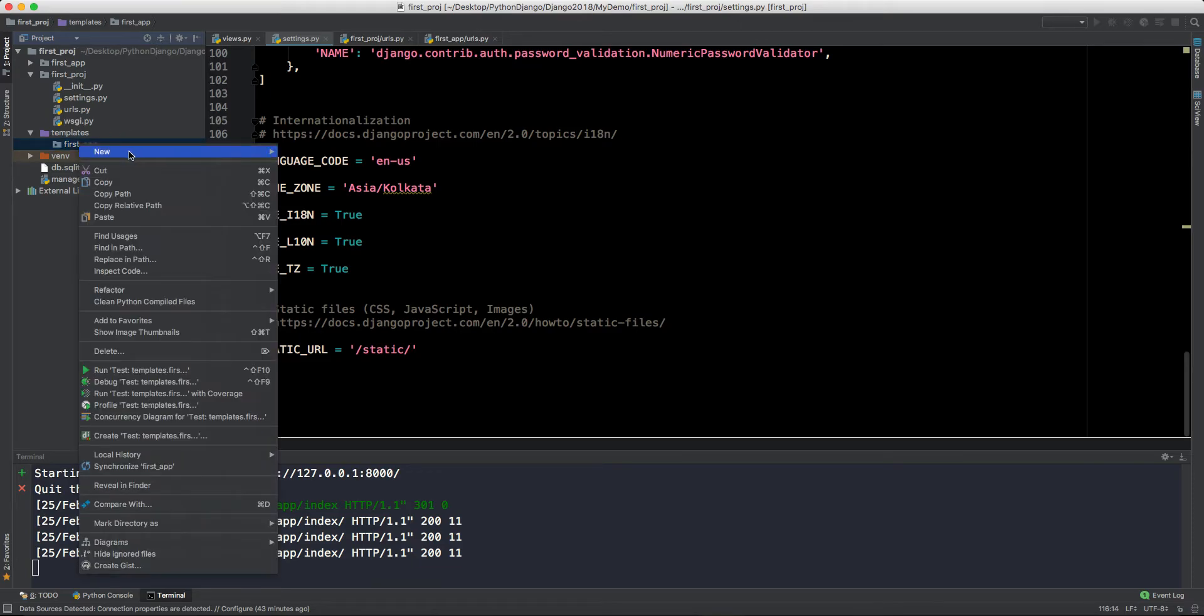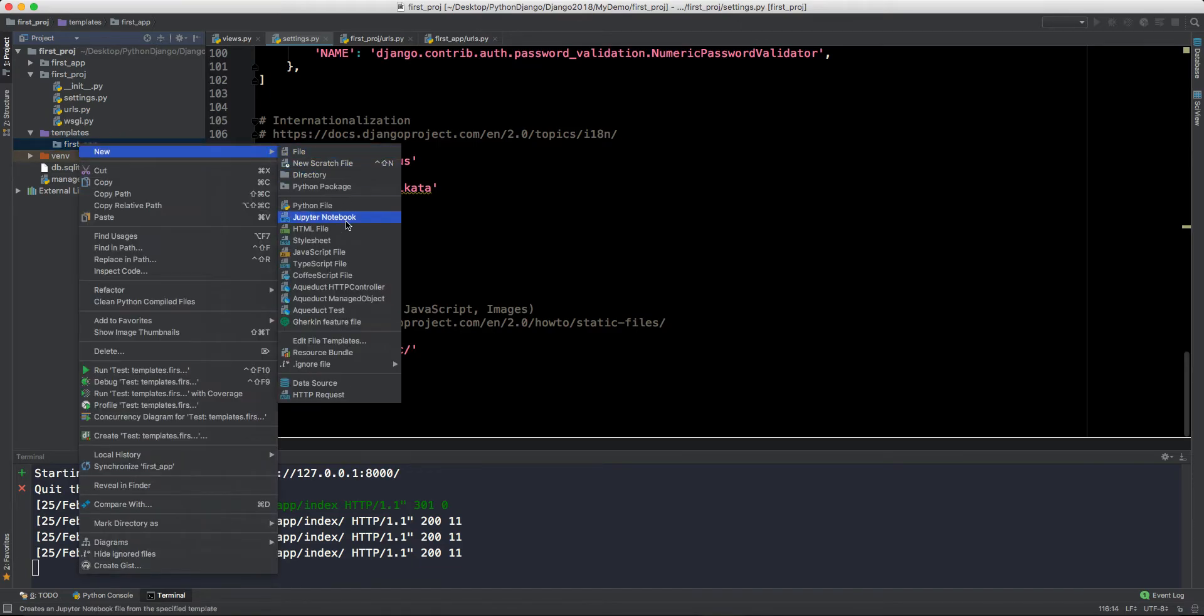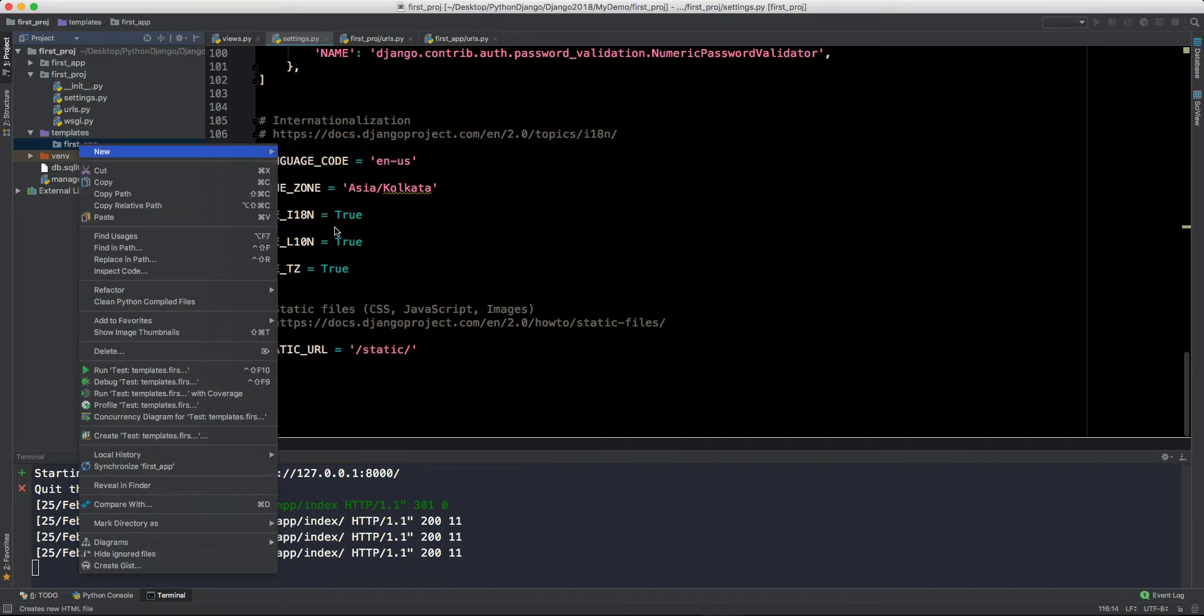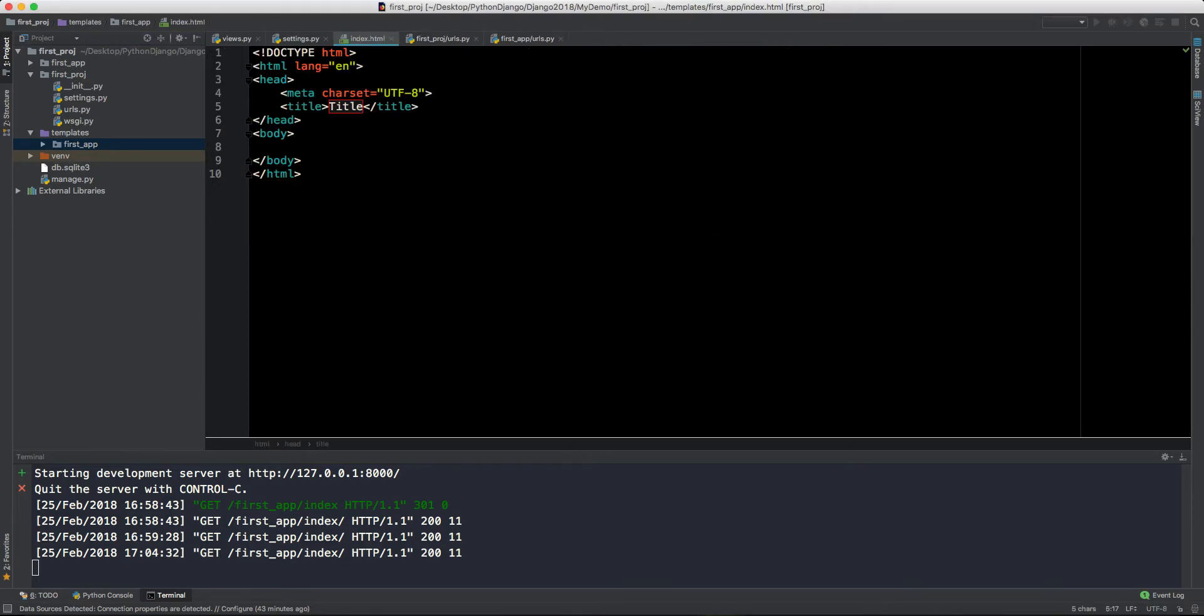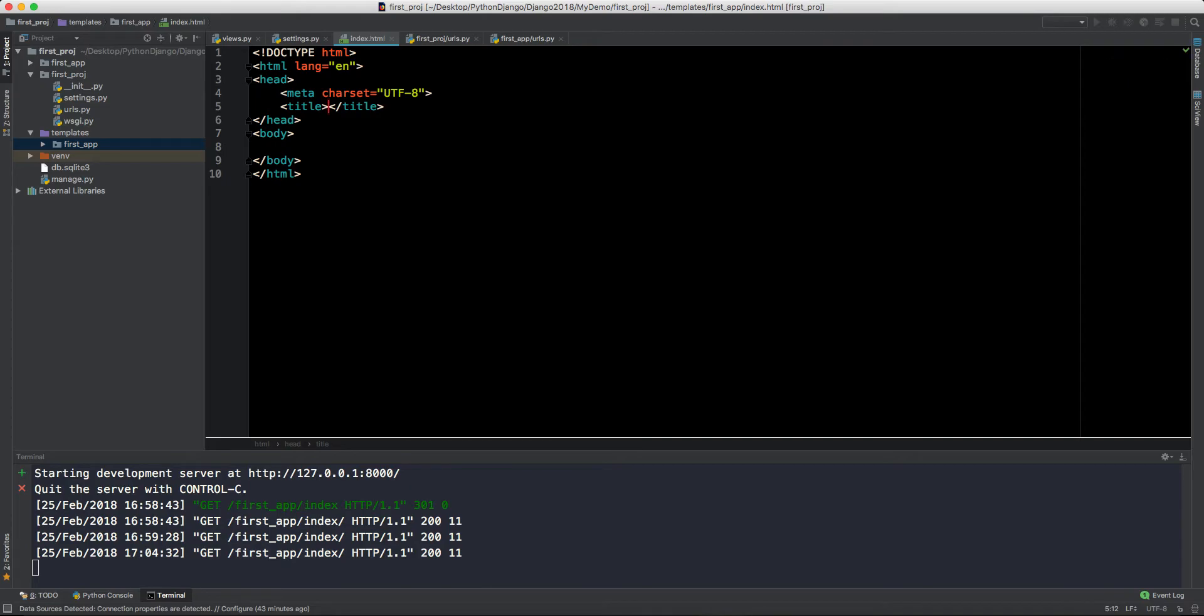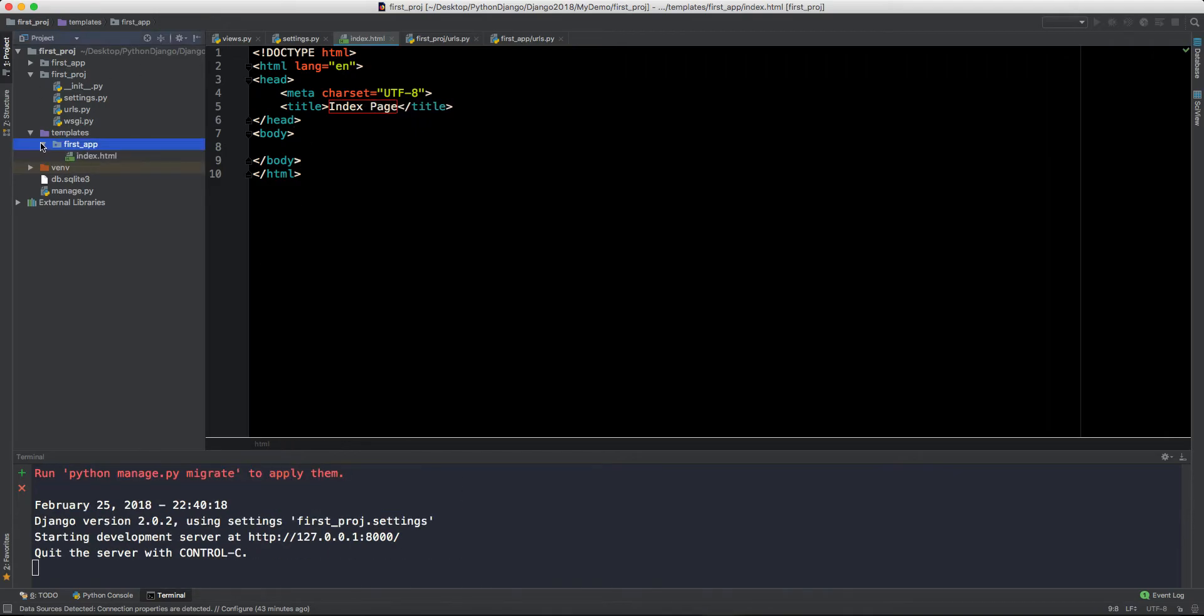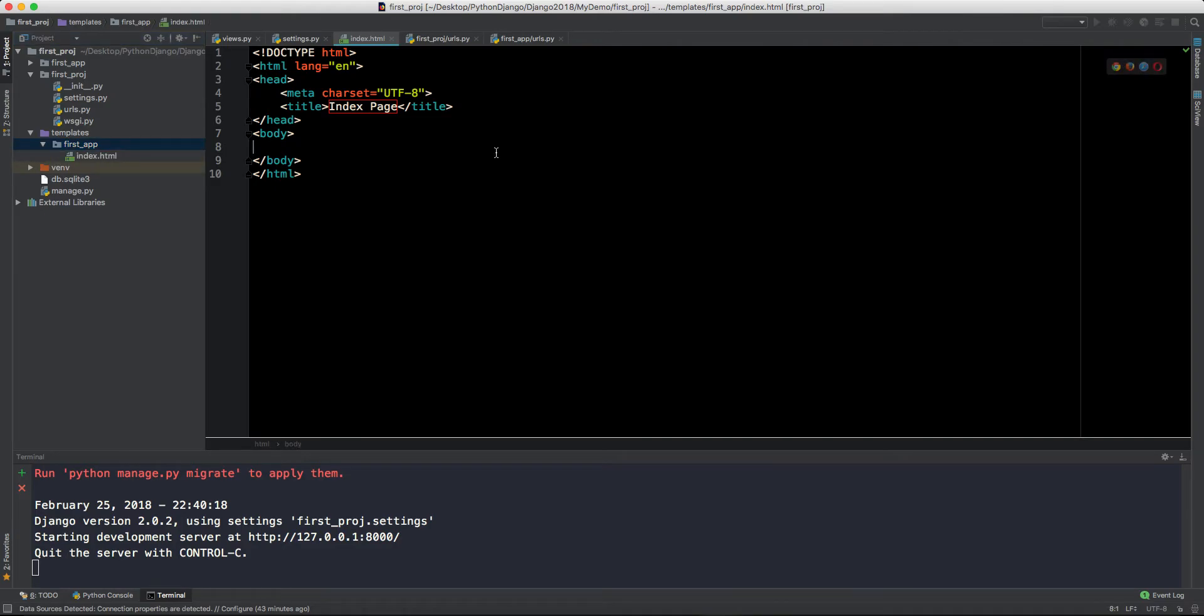You can also make this template inside this application, but it is better practice to have template outside of the application and then all the applications folder inside this template. We have this first_app templates. Now here let me make an index.html file.